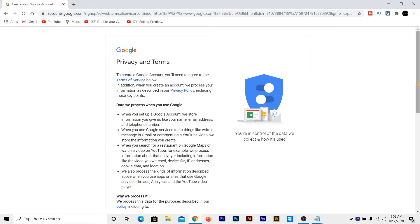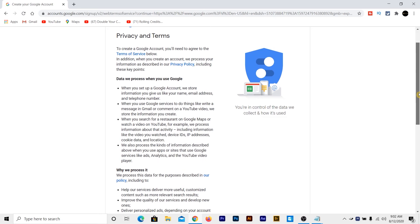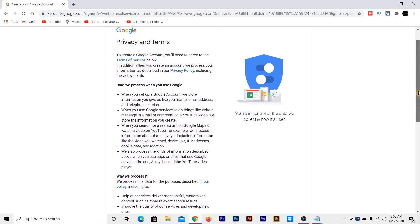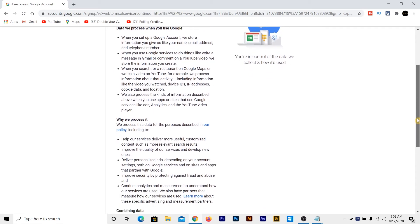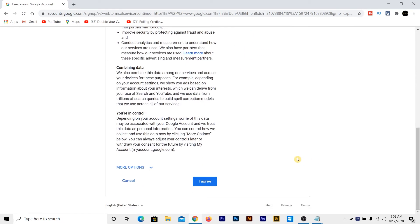So as you can see that it will take you to a page where you can read the terms and policies of Google. But we are not reading this. Then click on I agree.